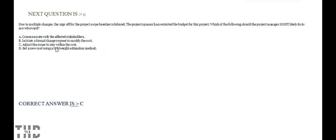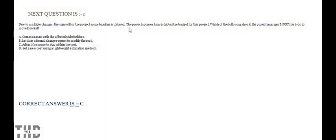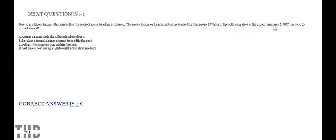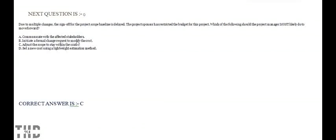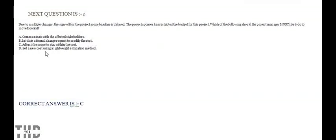Due to multiple changes, the sign-off on the project scope baseline is delayed. The project sponsor has restricted the budget for this project. Which of the following should the project manager most likely do to move forward? Option A: Communicate with the affected stakeholders. Option B: Initiate a formal change request to modify the cost. Option C: Adjust the scope to stay within the cost. Option D: Set a new cost using a lightweight estimation method. Option C is correct.